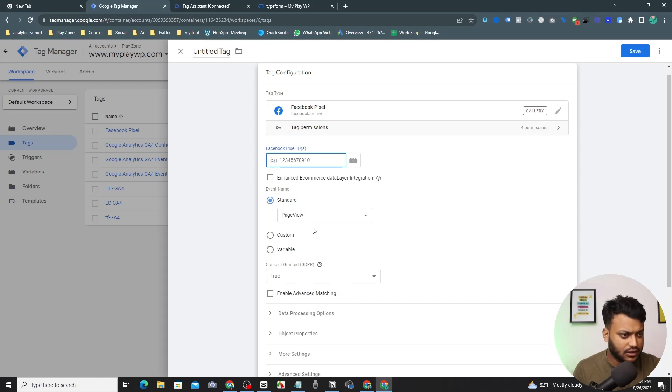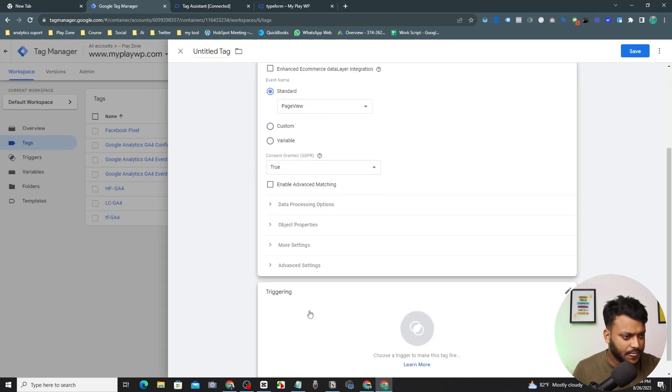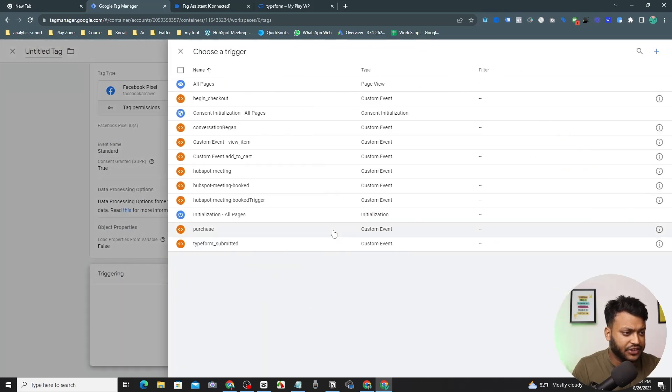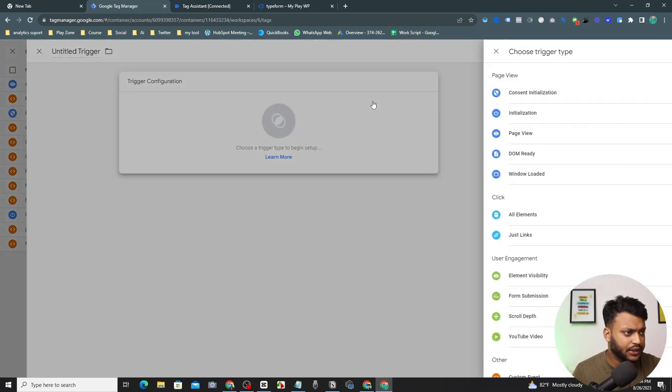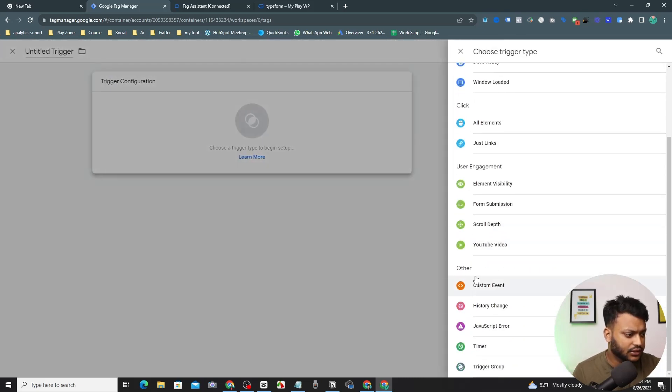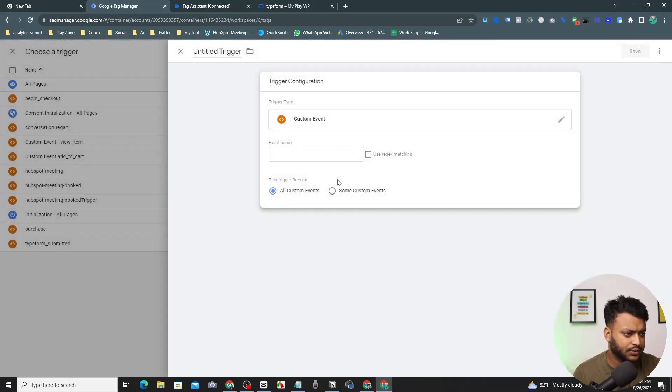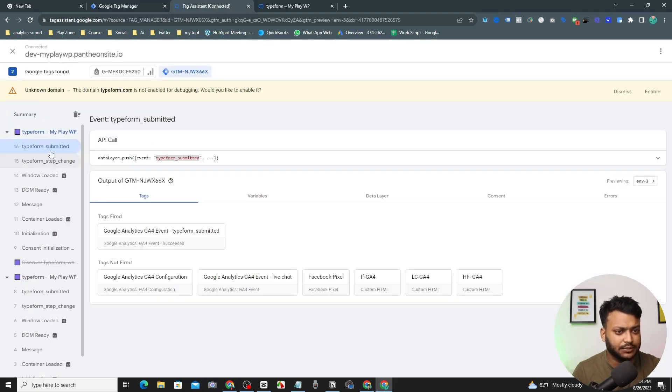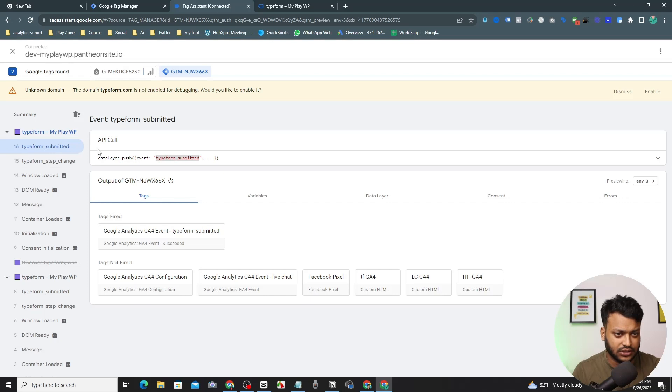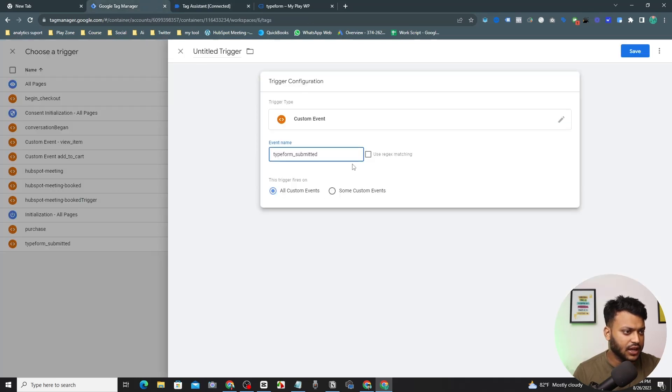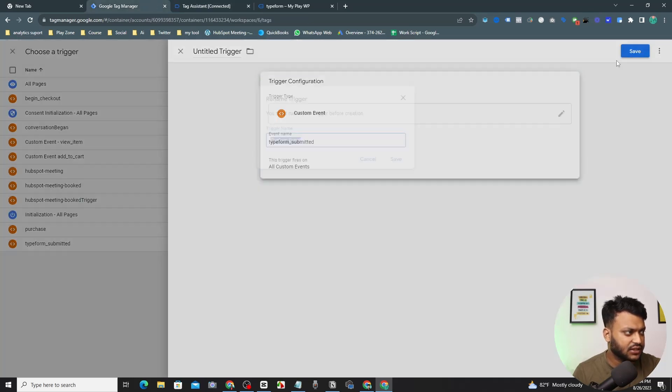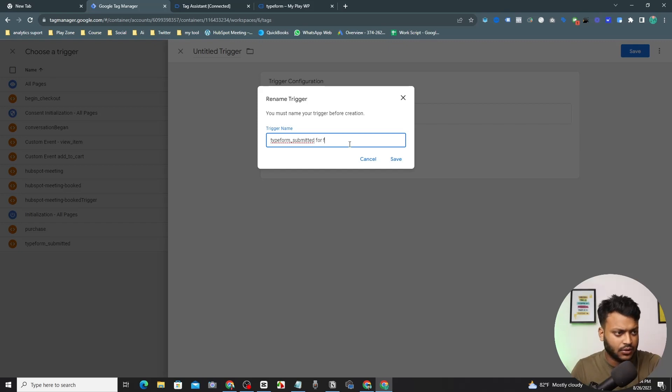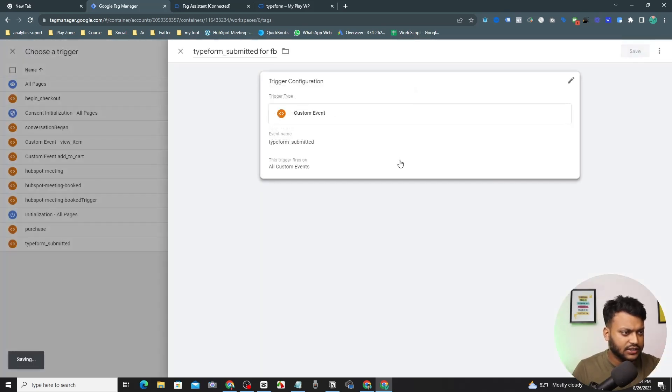For this I need to open another trigger tag for Facebook conversion. Actually first of all I'm going to make the trigger. So I'm going to make the trigger. Copy and choose the custom event and select the exact same name that I showed in number 16, which is Typeform submitted, and paste it here and here and here and here for Facebook and save it.